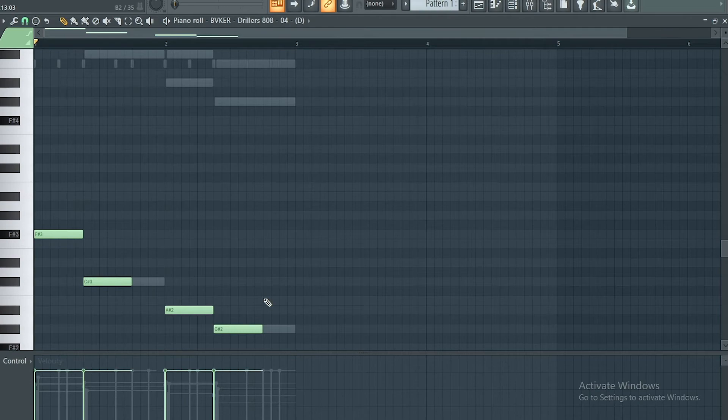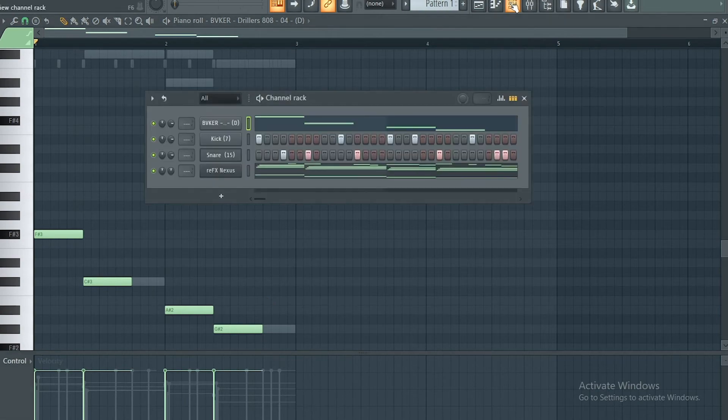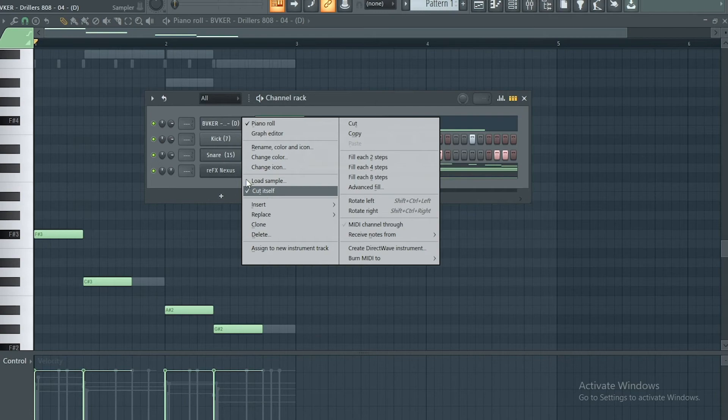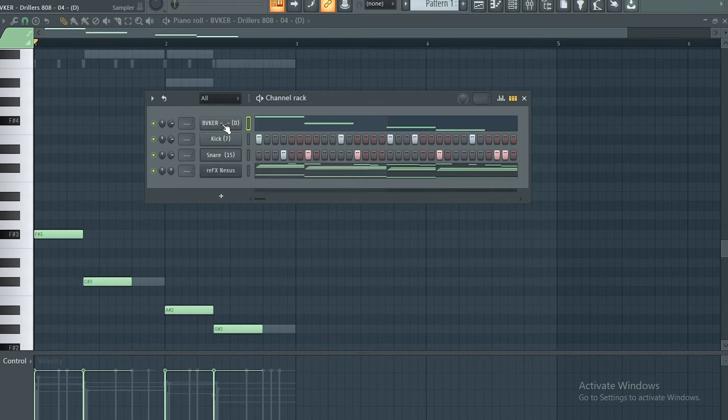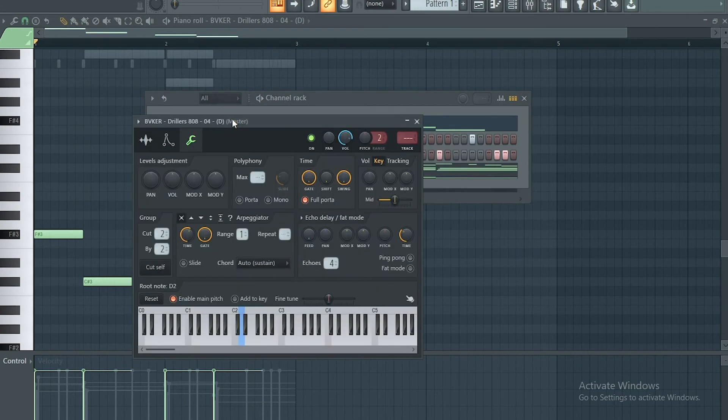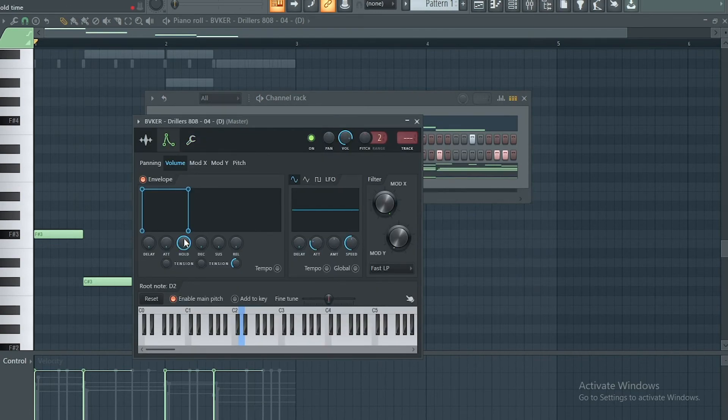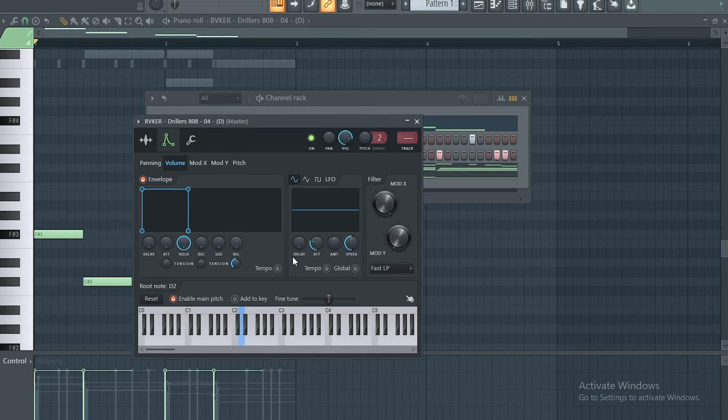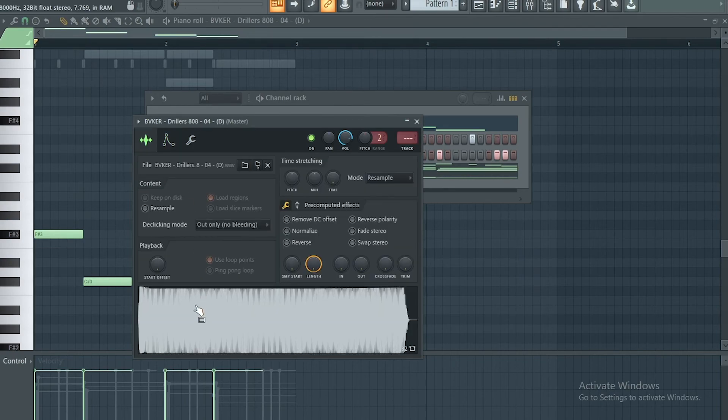So the first thing you do, you go to your rack and you right-click on it and you cut itself. After that, you go to your envelope tab, you turn down your attack, you turn the hold all the way up, you turn down the decay, you turn down the sustain, you turn down the release.